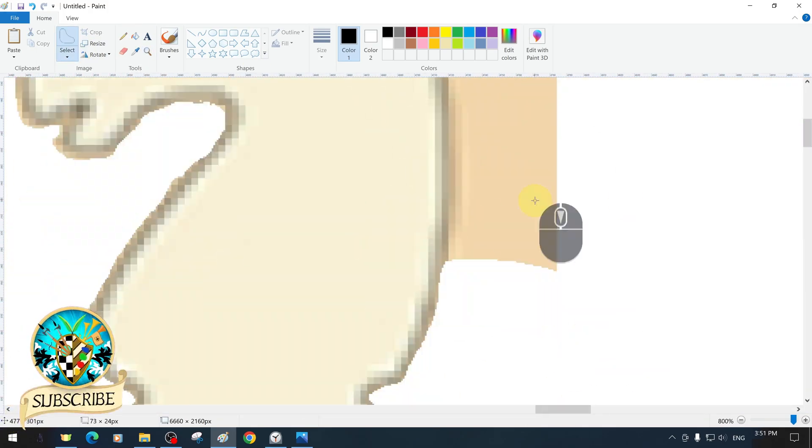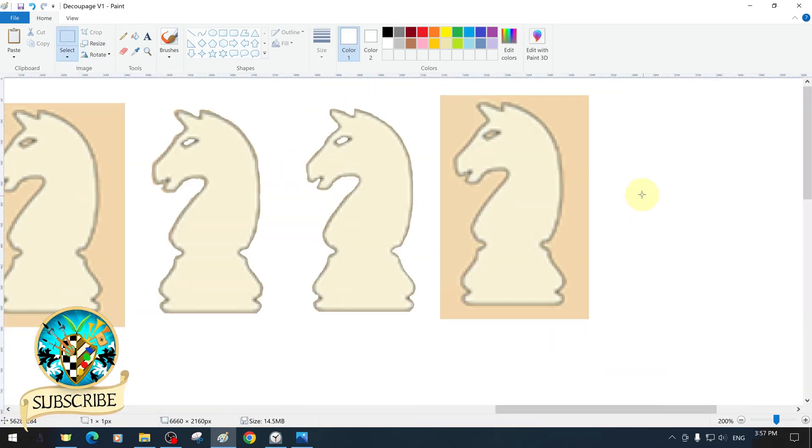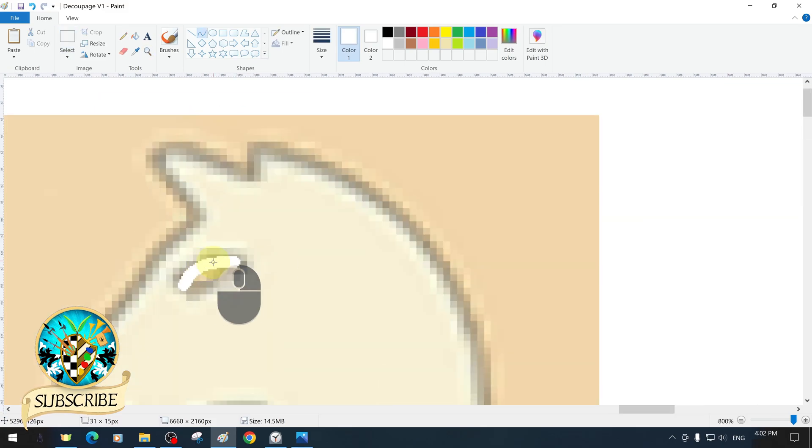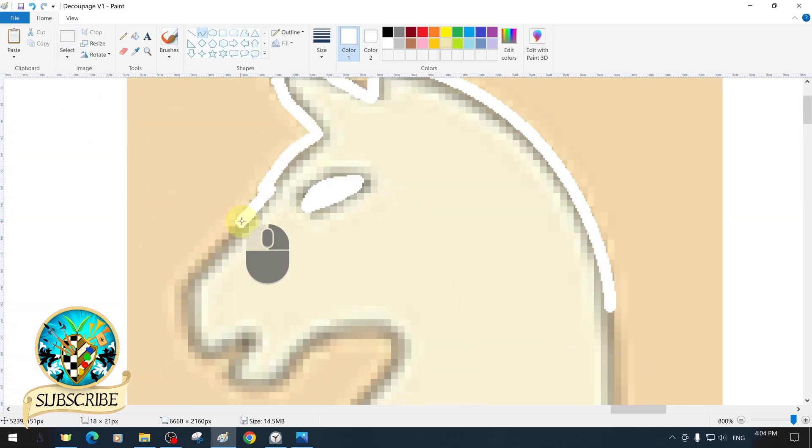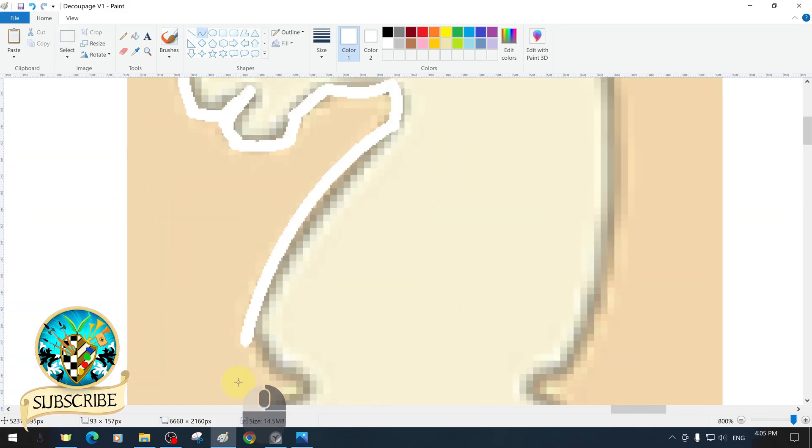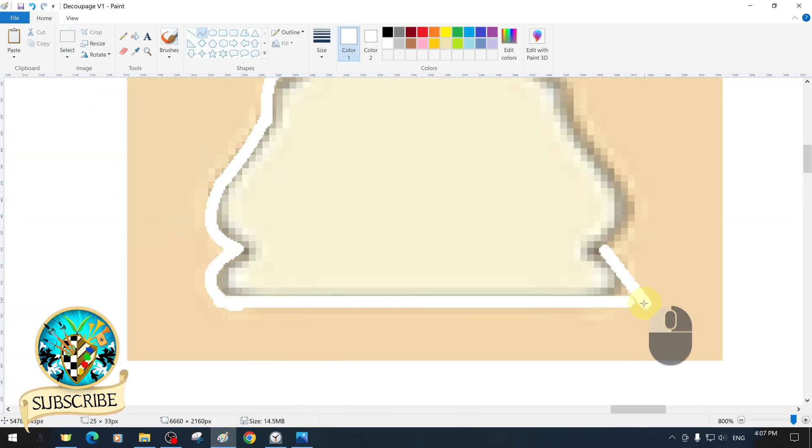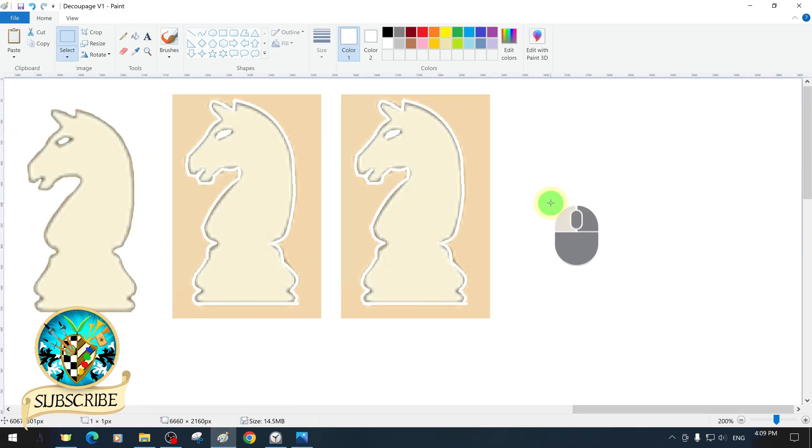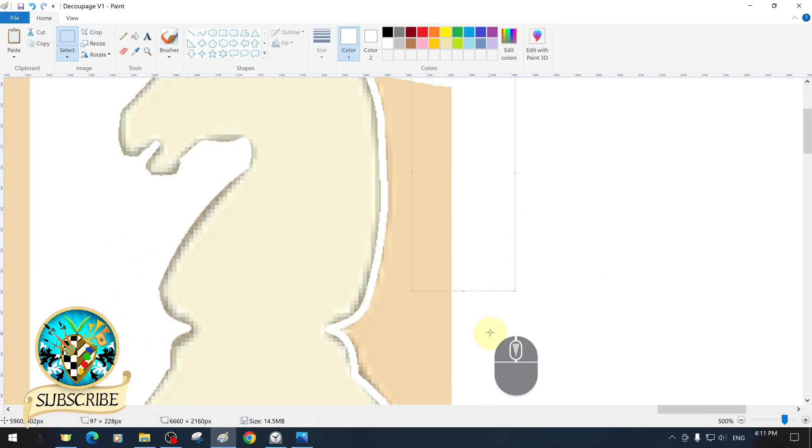In this tutorial, we will try to explain step-by-step how to do background removal and decoupage operations in MS Paint with all its features.